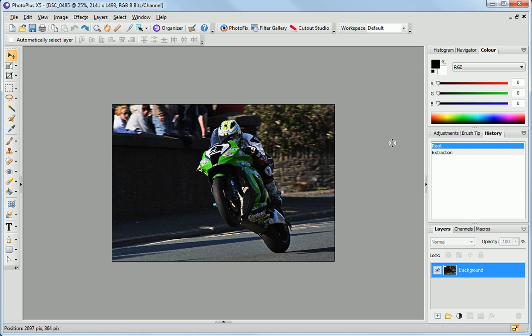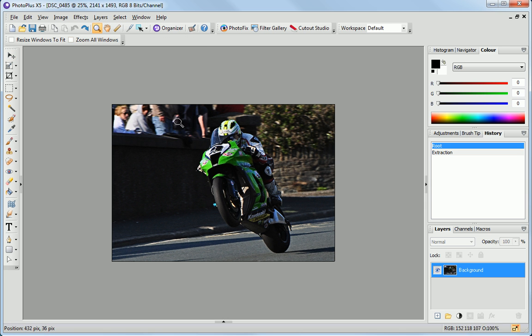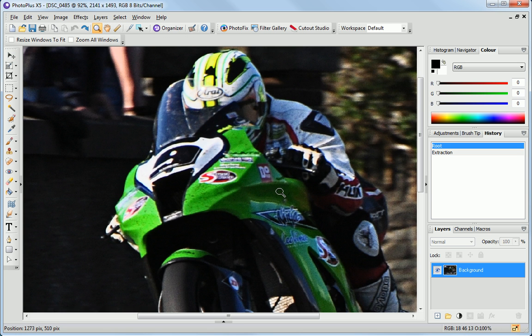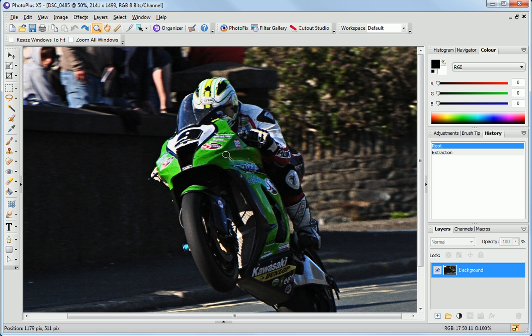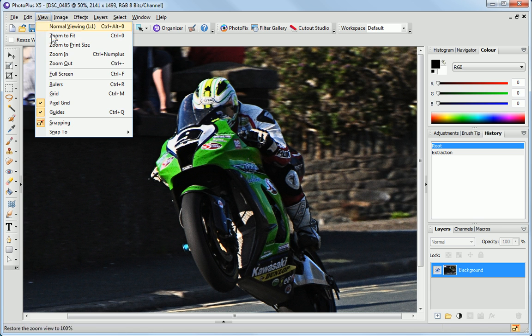To zoom into an image, click the Zoom tool and then drag over the area you want to magnify. To zoom out, either right click or select one of the options from the View menu.